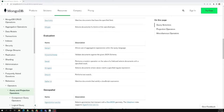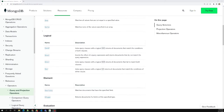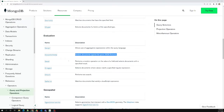Hi friends, this is Leela. Welcome to my channel Leela WebDev. In this video we will learn about the evaluation operators. We have already completed comparison and logical operators, so let's move on to evaluation. In evaluation, we already seen about JSON Schema, which is used for validating documents.